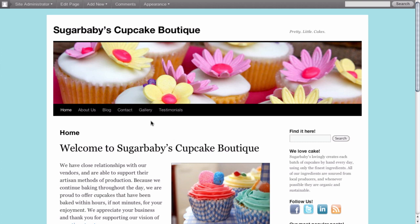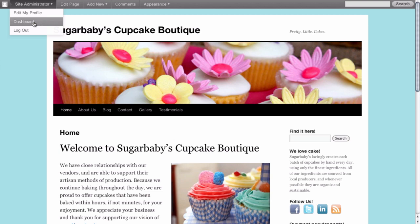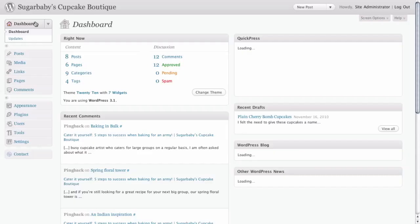And the first thing that we need to do is we need to go into the dashboard of our site. Since this is WordPress 3.1, you can see that we have the admin bar at the top of our site. And all we need to do is simply click on dashboard once we're logged in.